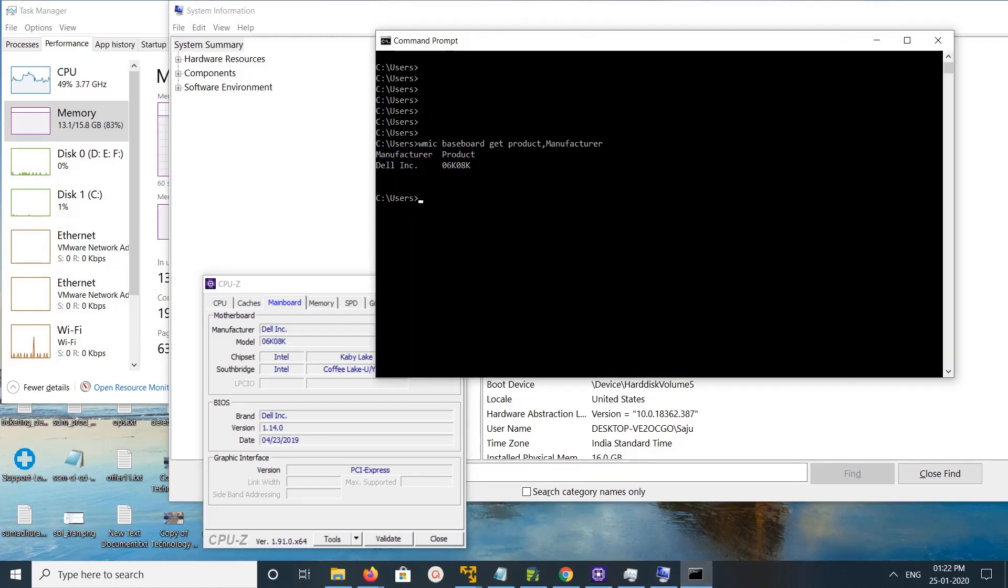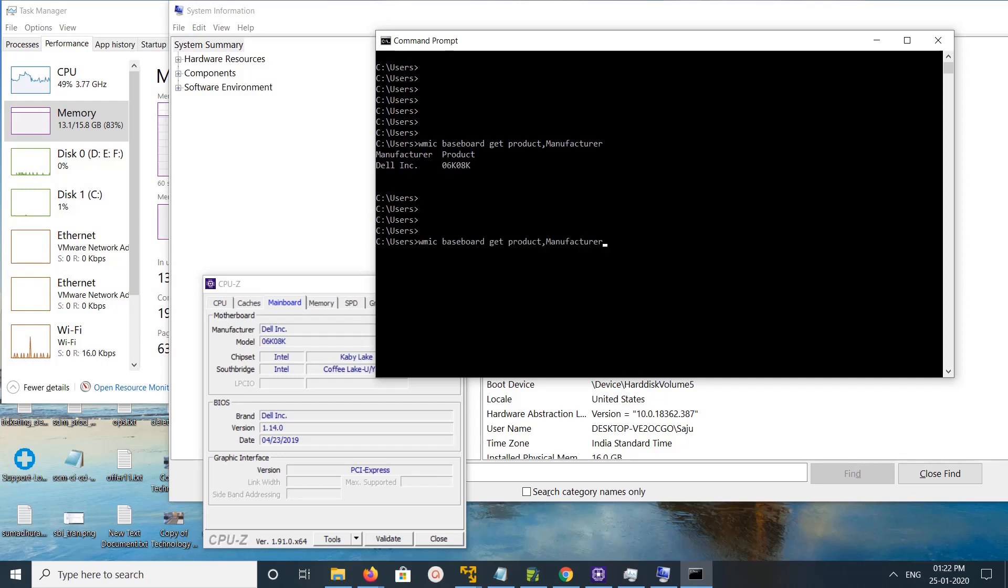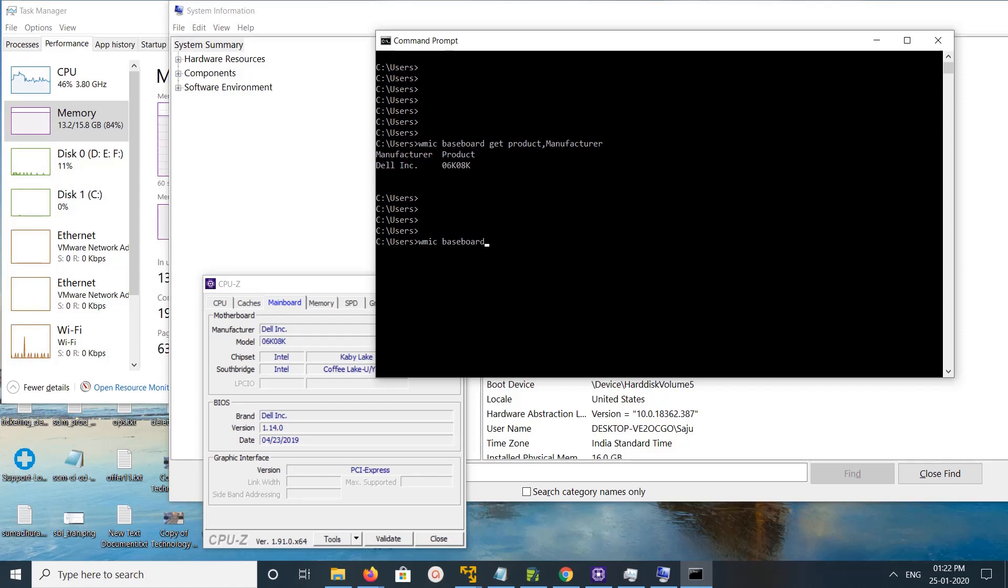If you want to find more information, you can just remove this part and run WMIC baseboard. Then you get the total information connected to your motherboard.